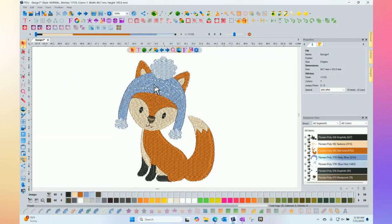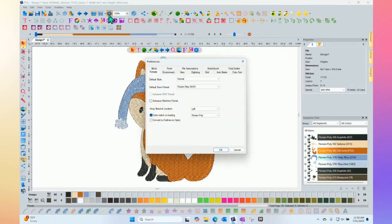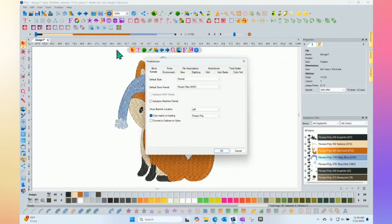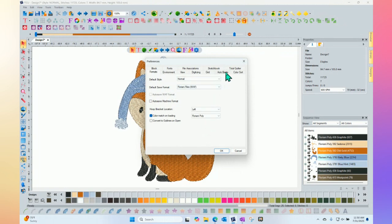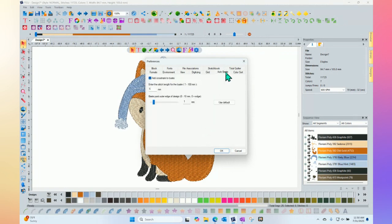And then go into the program preferences. So that's found here at the top. And when I click on program preferences, then to control the basting stitches, notice there's an actual tab that says auto-bast. And these are the settings that when you click the button, this is what will happen.